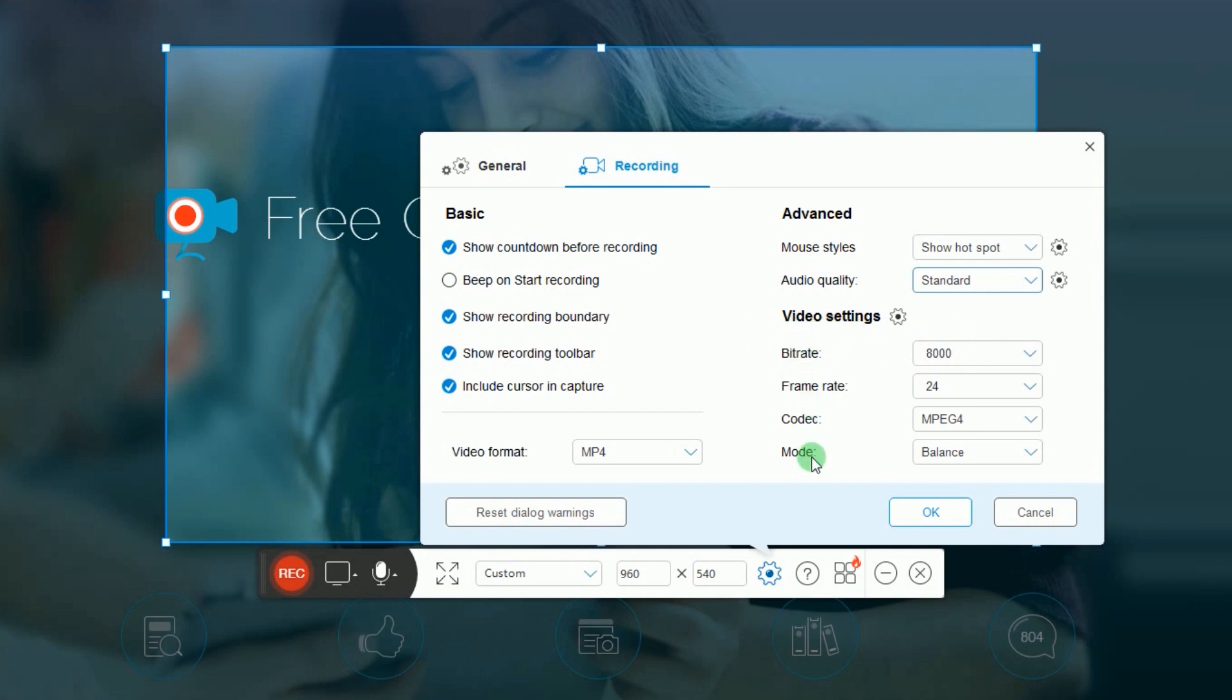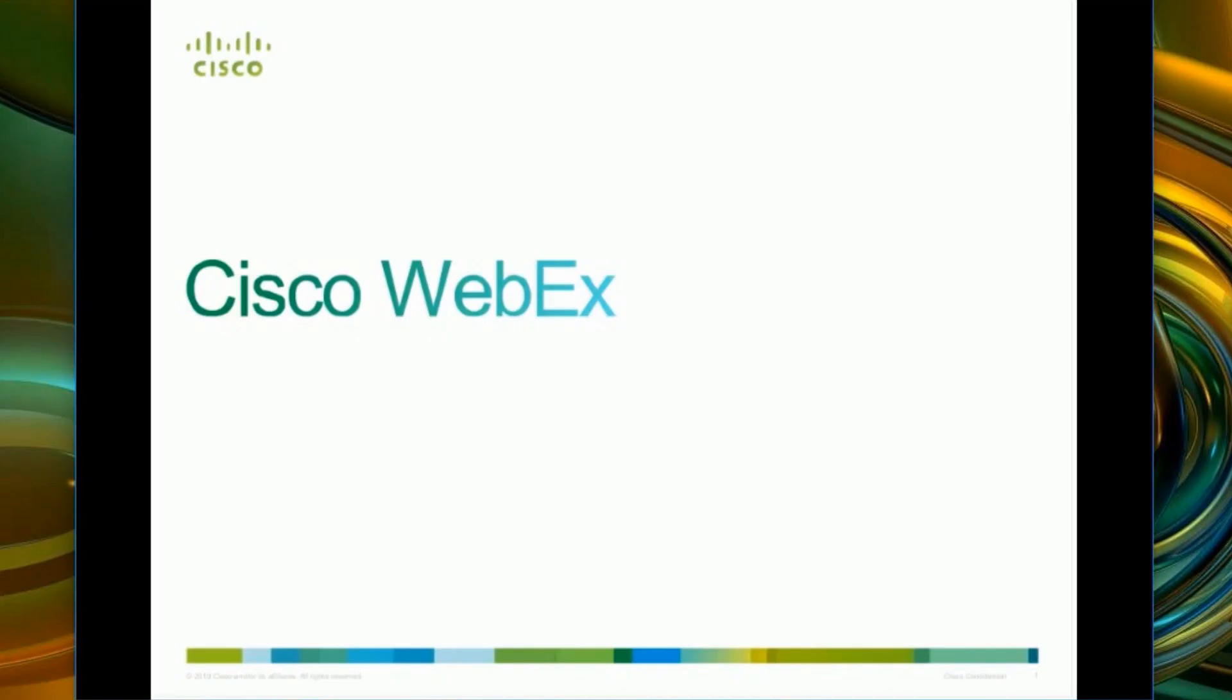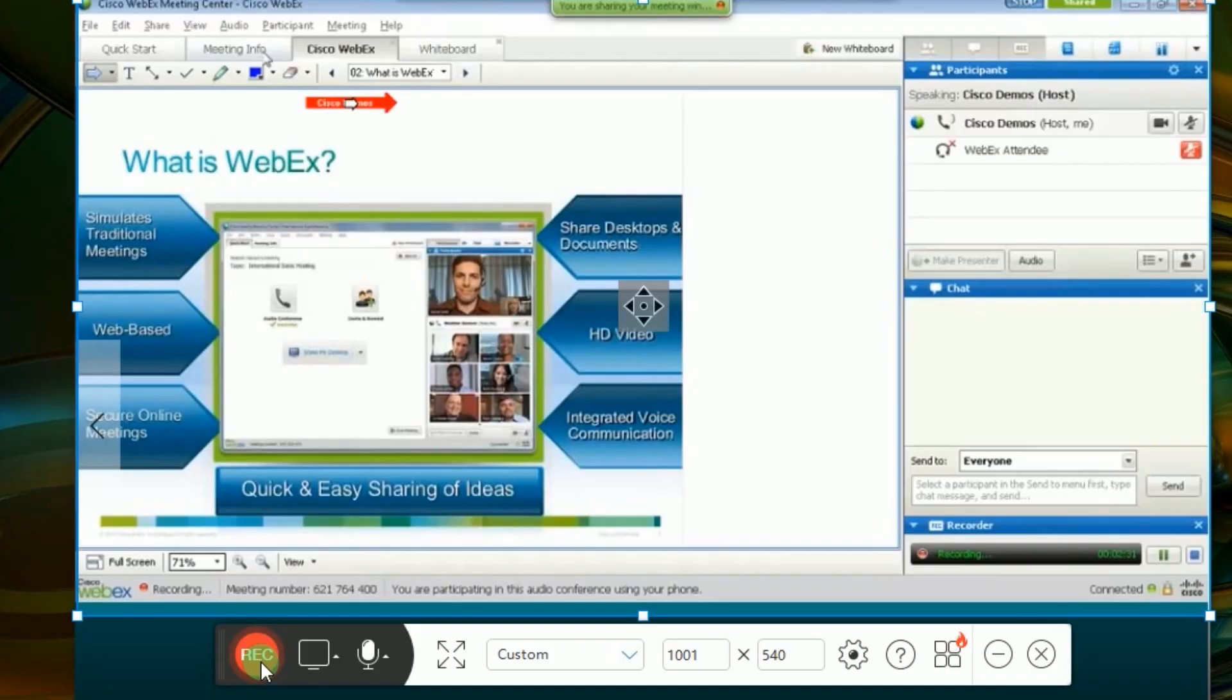Now to record a WebEx Meeting, simply open the meeting and then click the record button to start the recording.